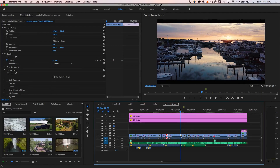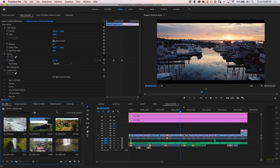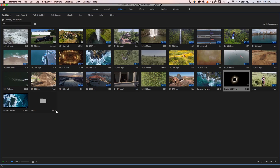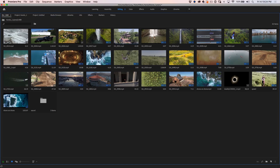Here we are in Premiere Pro and we can see where our bin is. I'm going to select our bin and just hit the tilde key so that we can go full screen. One of the biggest challenges in assembling a story or a timeline is getting the clips in the right order. A lot of people do that on the timeline, dropping things in, which slows it down because it increases rendering and playback issues.